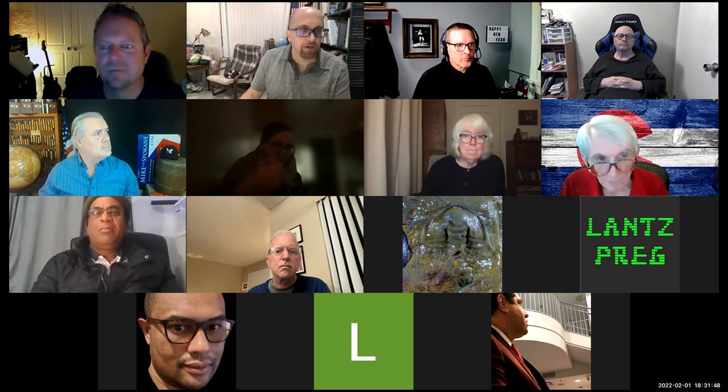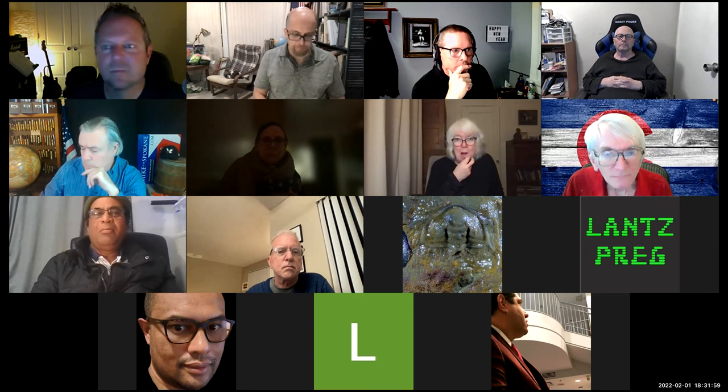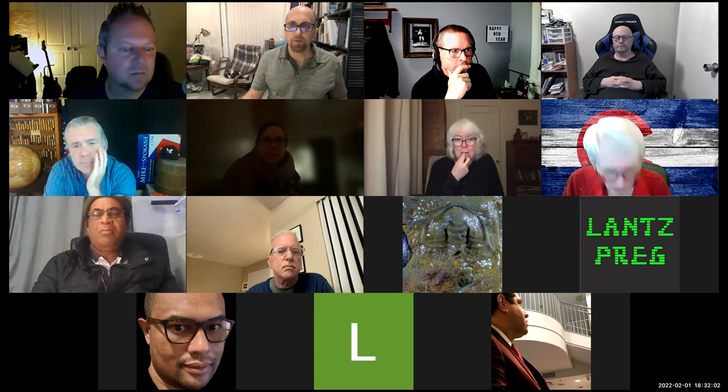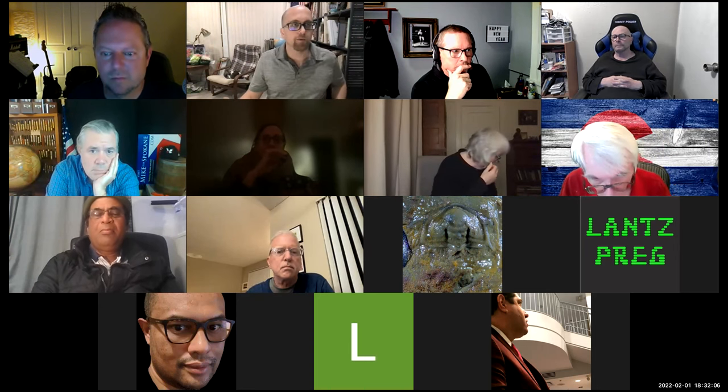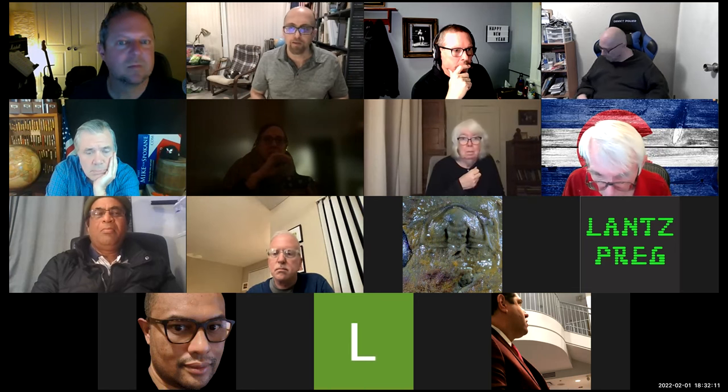Who here has installed 5.9 yet? The big thing about 5.9 was that we were going to have full site editing capability, and I just wanted to quickly show what that's like.